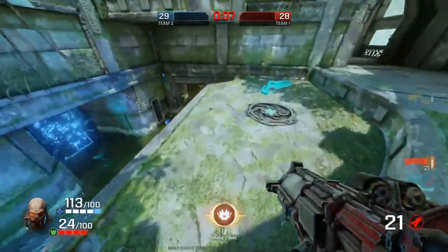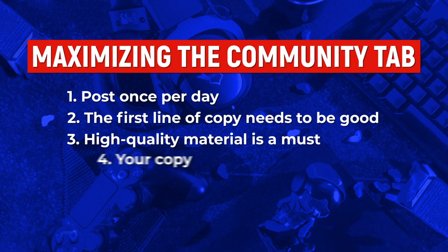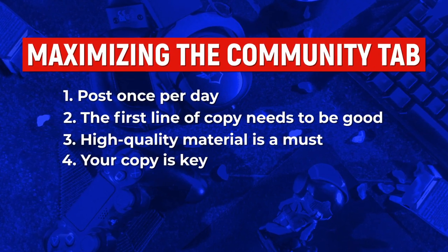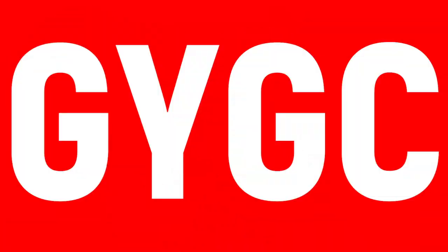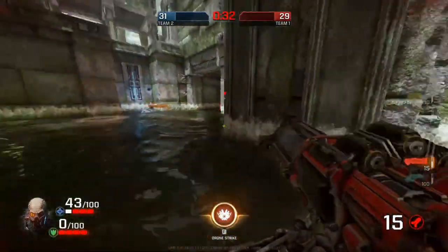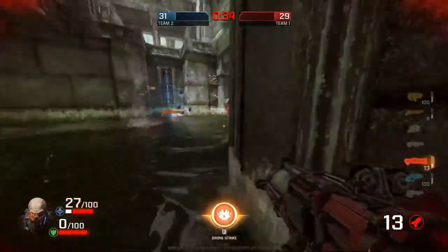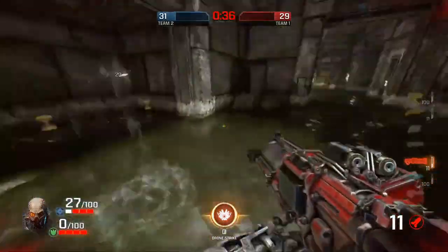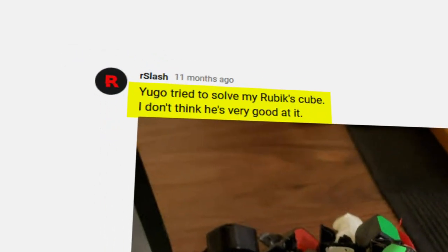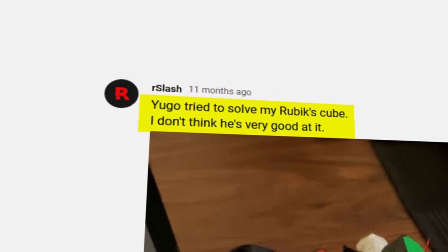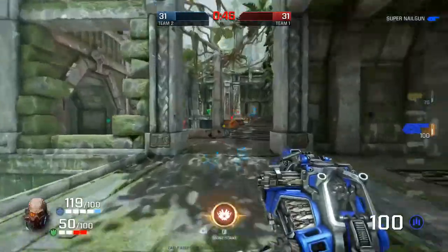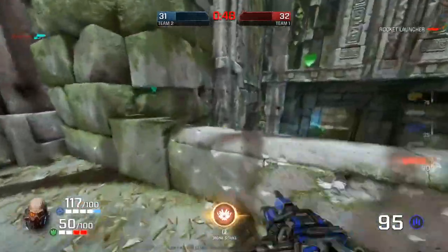Now, another thing you want to bear in mind is that your copy is actually key. When you're actually writing your copy, you do want to hook people in, but also the remainder of that copy should try to stay a bit interesting. A lot of people don't put very much effort into actually writing their community tab posts. But the description of your community tab posts is actually quite a prominent feature — unlike your video description, which is important but not as many people will read.